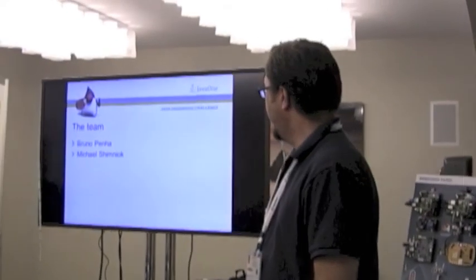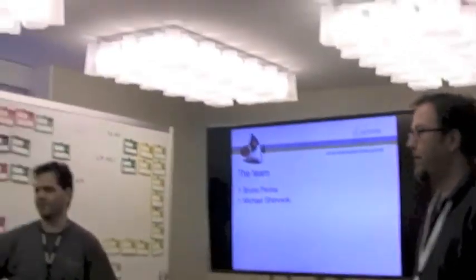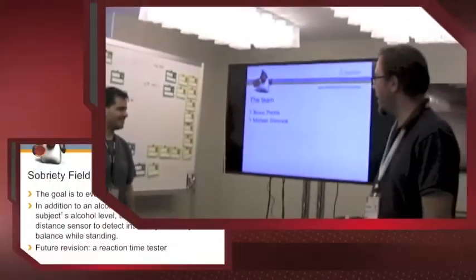So, Bruno Pena, hello, and my name is Michael Shimniak.